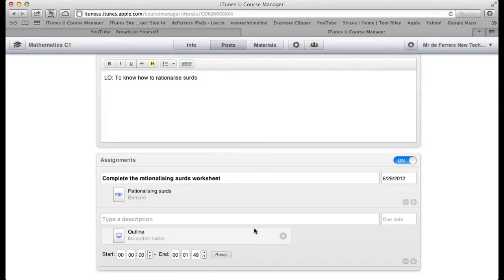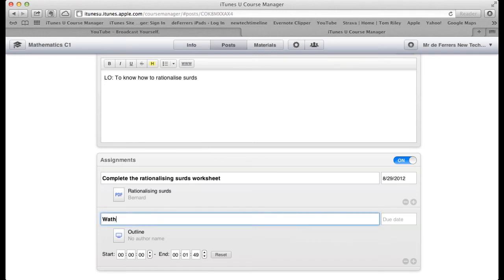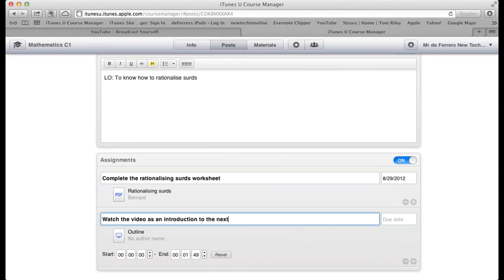Once the video is uploaded, we can type a description: 'Watch the following video as an introduction to the next topic.'